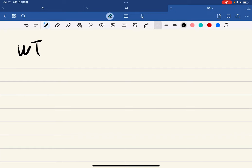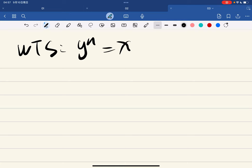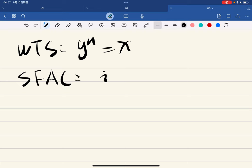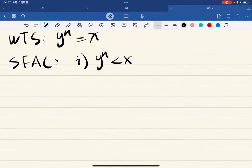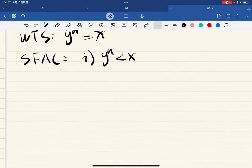By the least upper bound property, we let y be the supremum of E, which exists. We want to show that y^n equals x. Suppose for a contradiction that y^n < x.